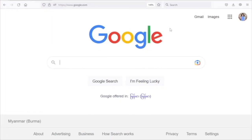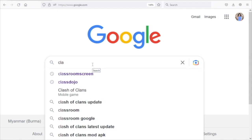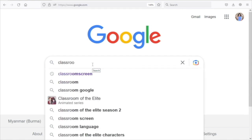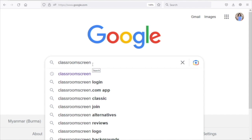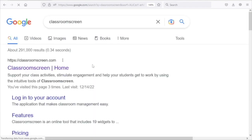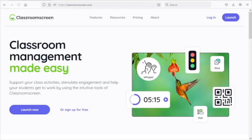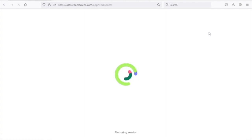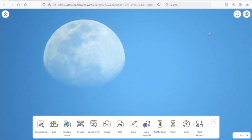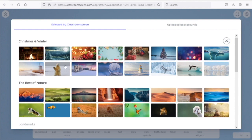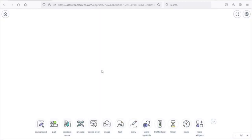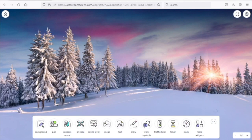We are going to download the Classroom Screen. We are going to click on Classroom Screen. This is the solution to launch on the computer. We are going to click on Classroom Screen, click on the feature, and click on the background.